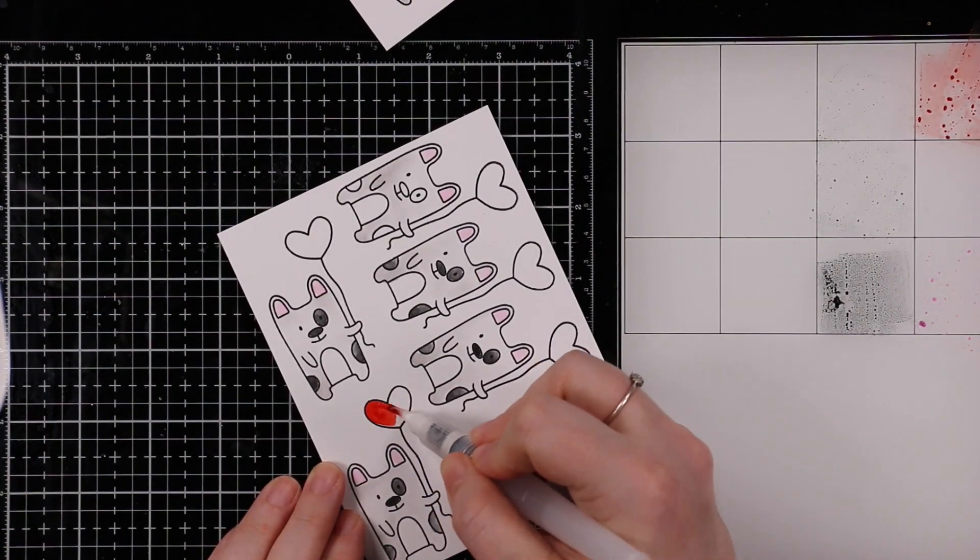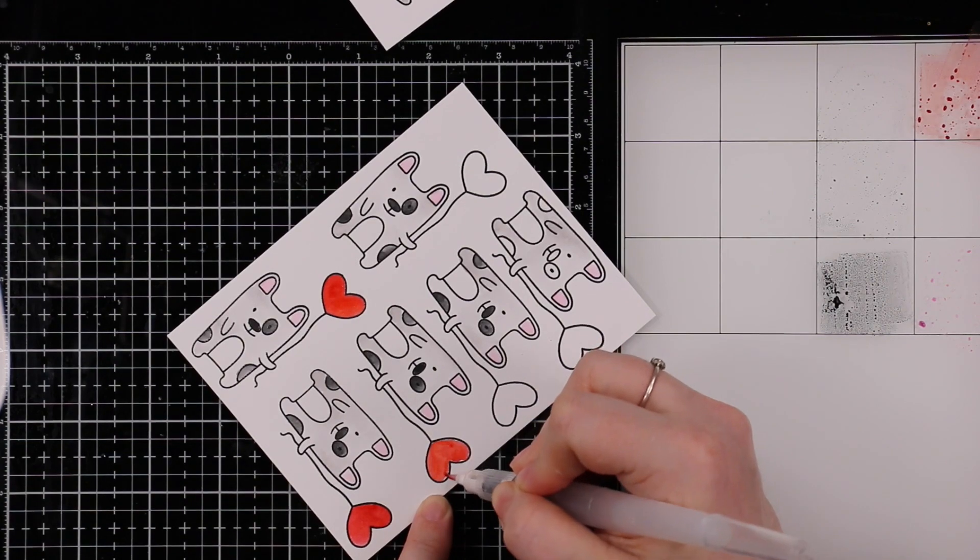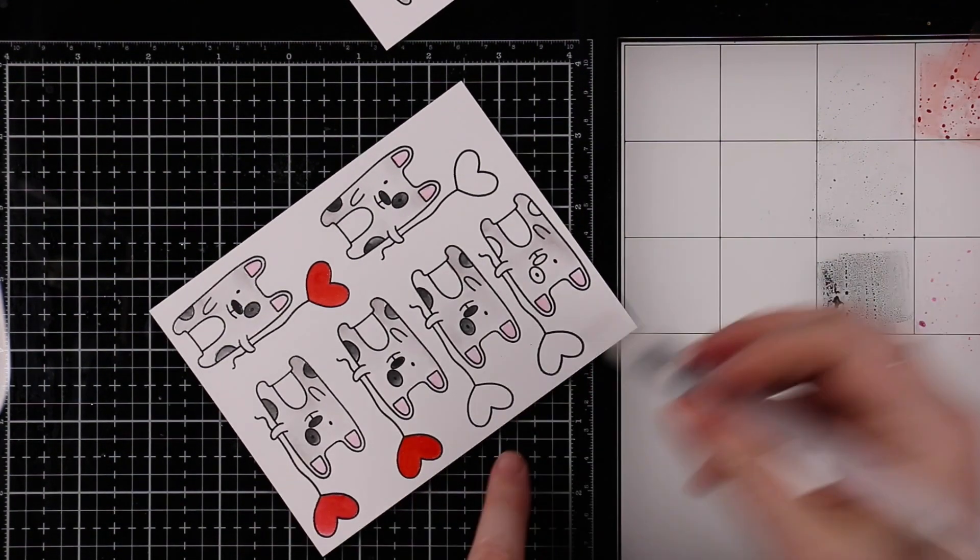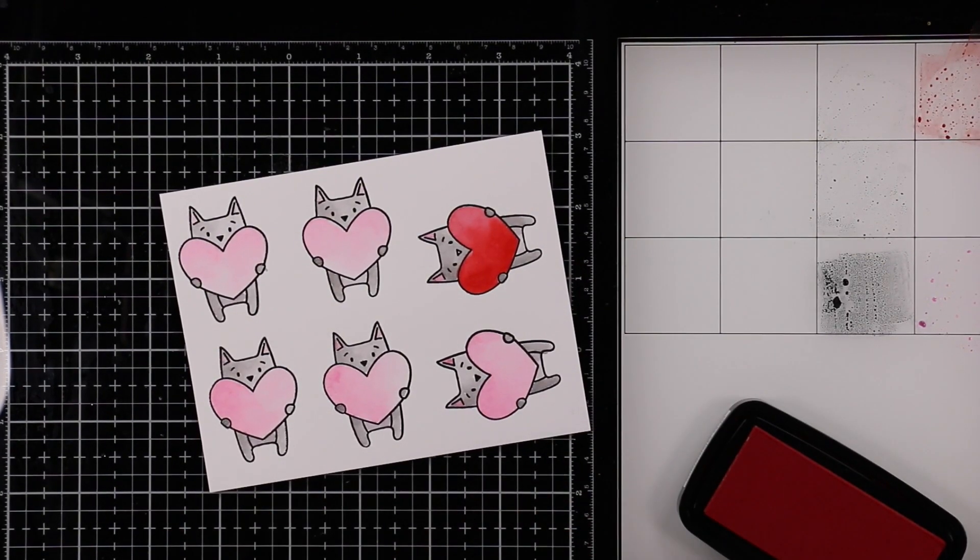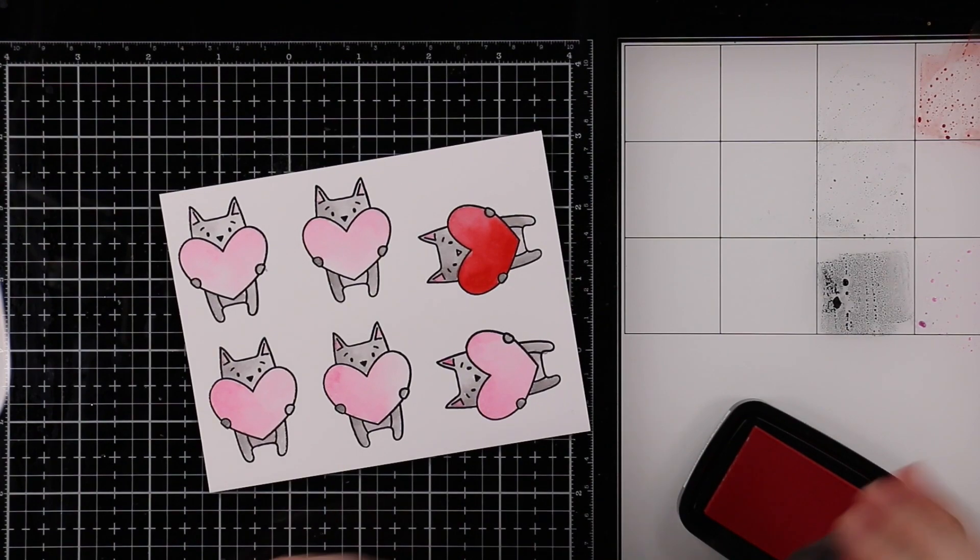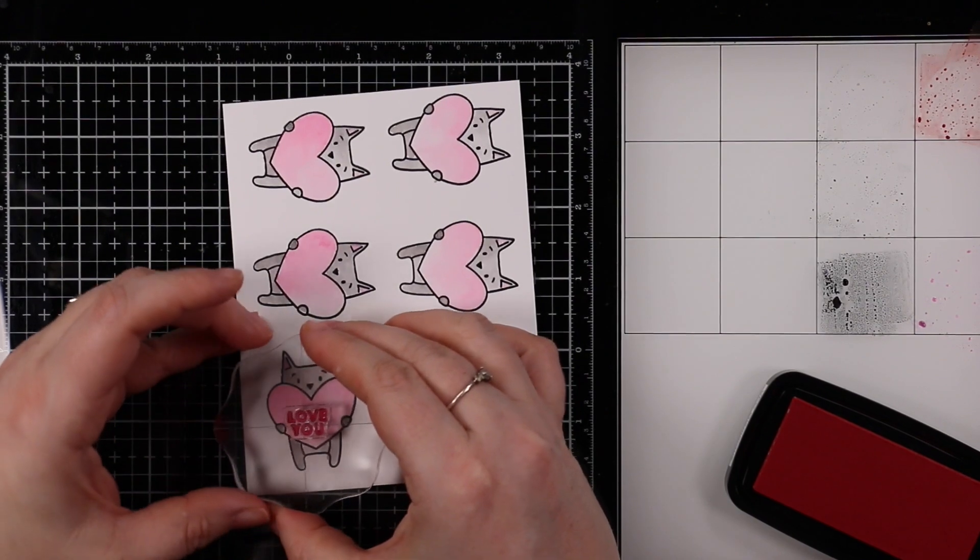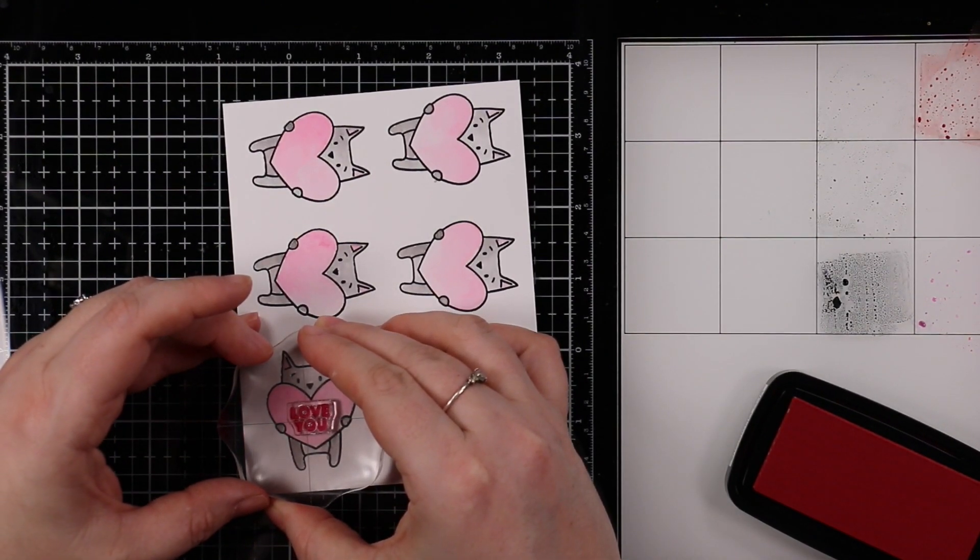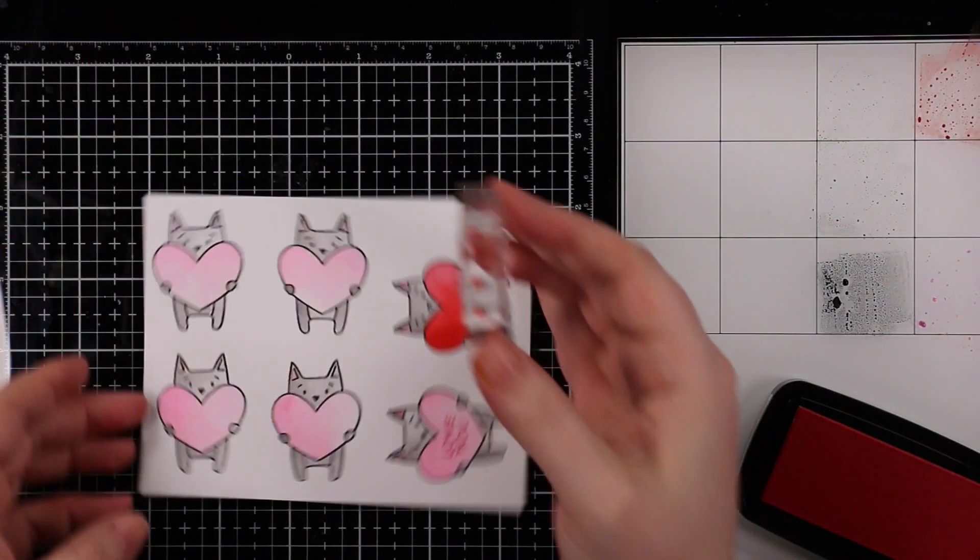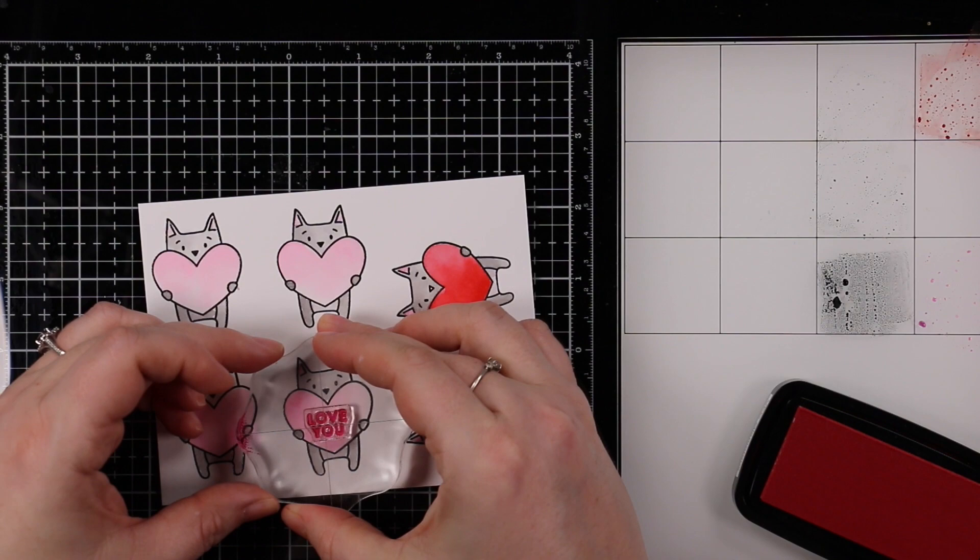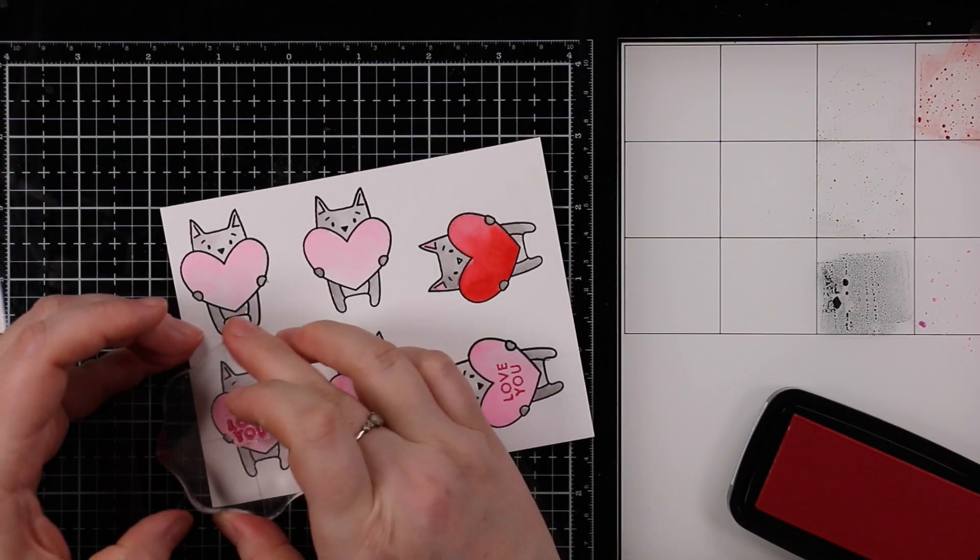After I got everything painted I'm going to stamp one of the sentiments from that same Love Day set. I'm using Versafine Clair Nocturne ink because I was thinking like those conversation hearts, those nasty chalky things that I love the look of but don't actually like as a candy, just gross. They look really cute though, I really like the look of them.